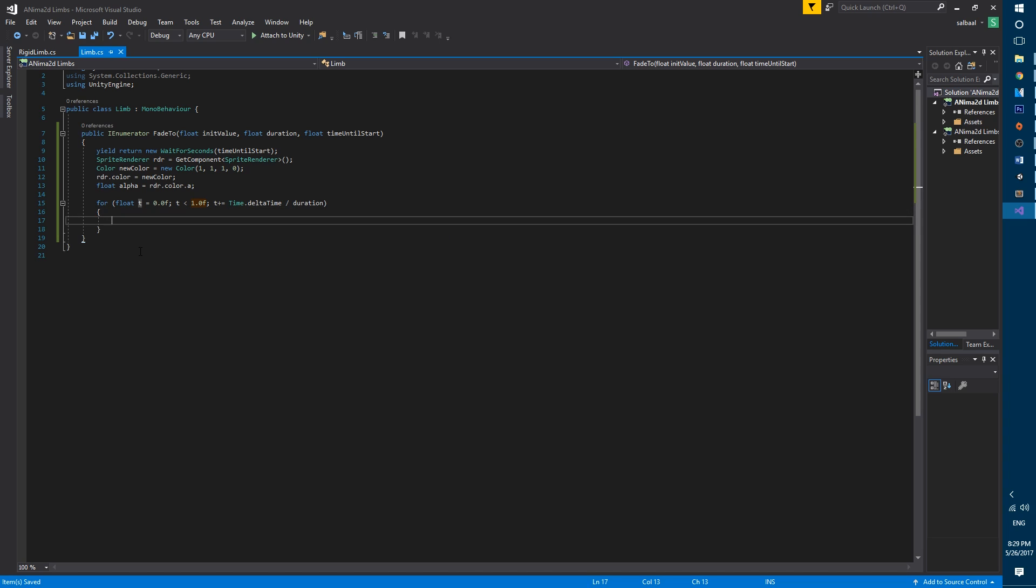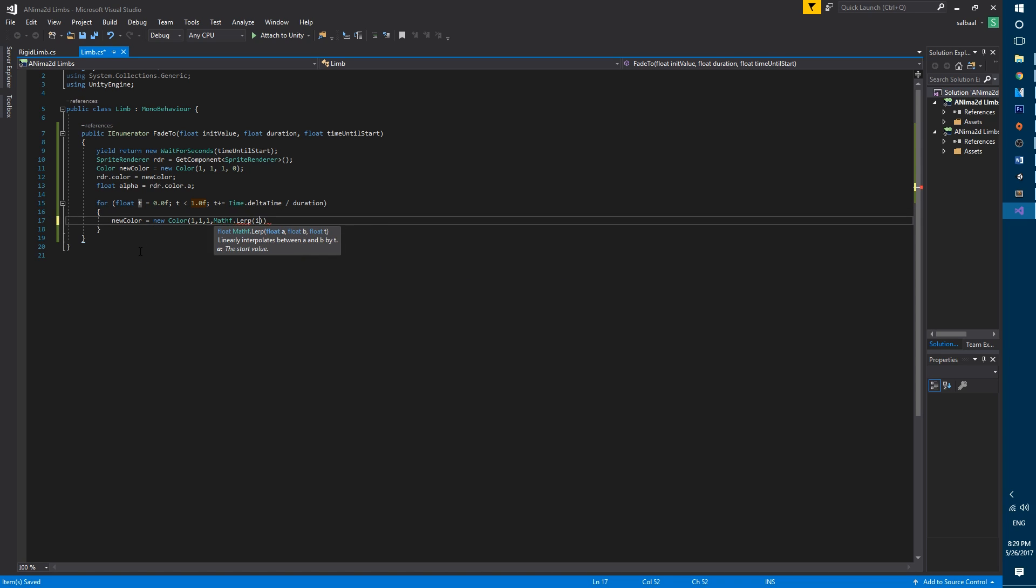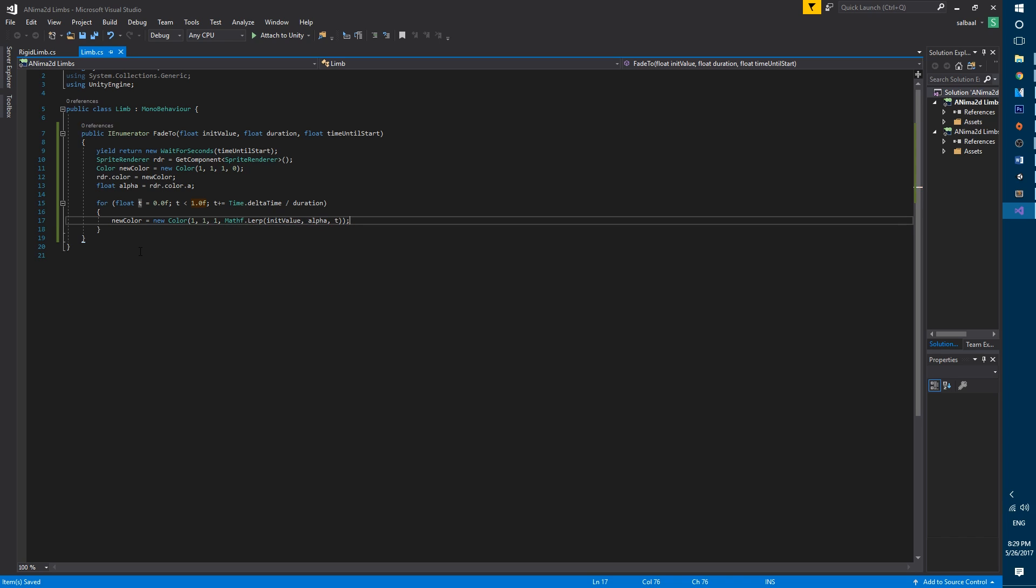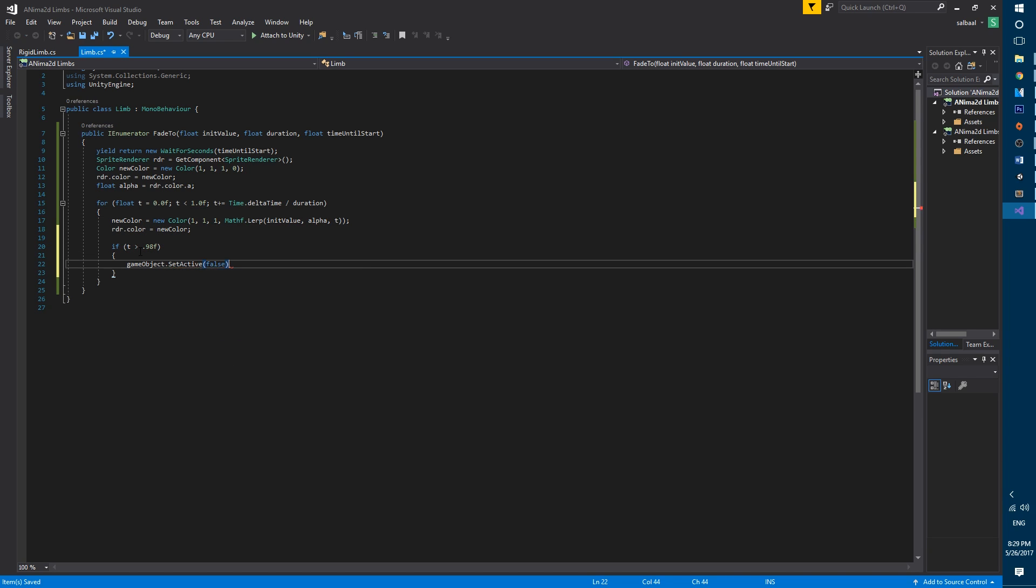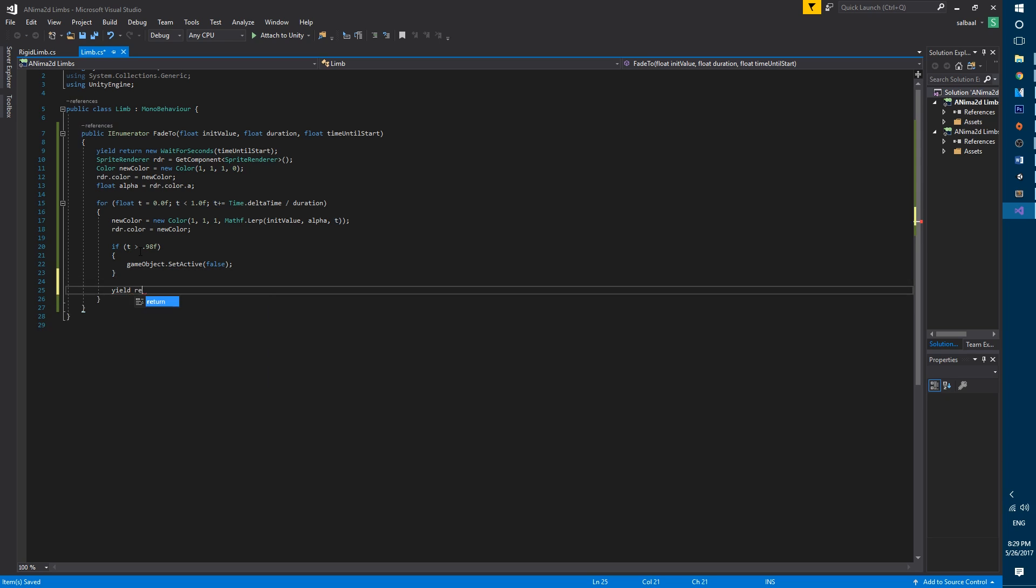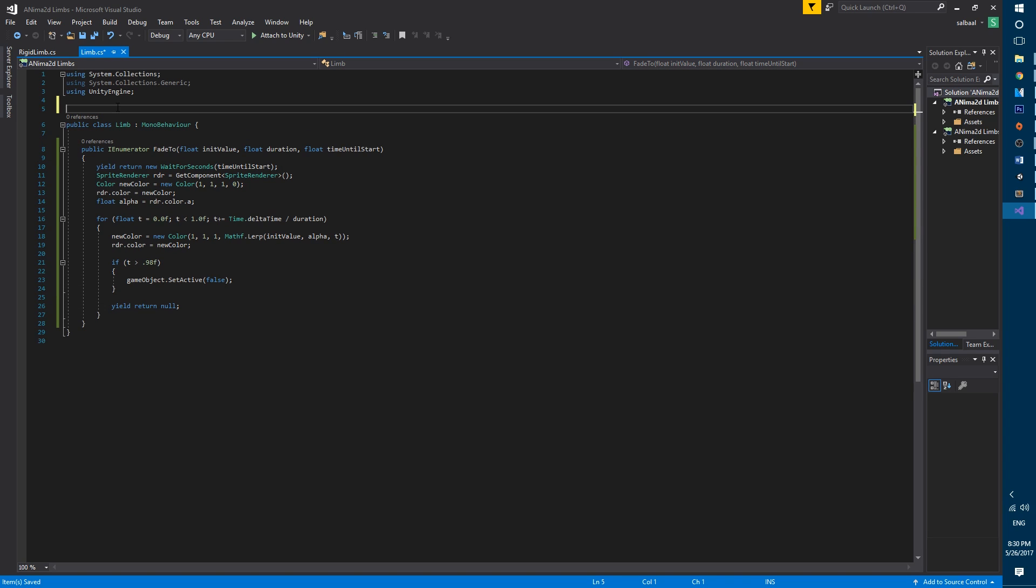Then we use a for loop to make the fading based on the duration variable. Inside the for loop we use mathf lerp to interpolate the alpha value making it decrease and we set the new color to the renderer. When t is bigger than 0.98 and therefore the limb is almost transparent we will disable the game object.